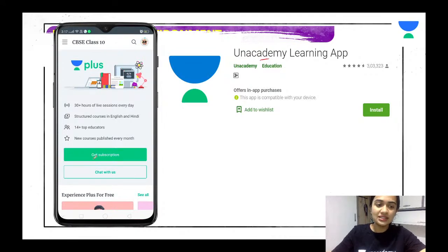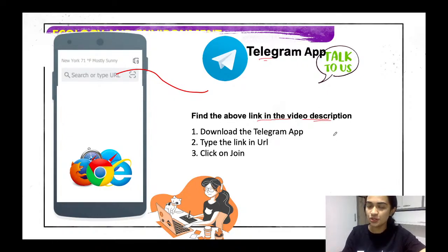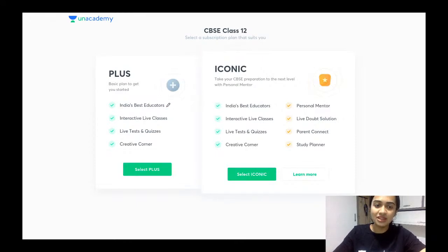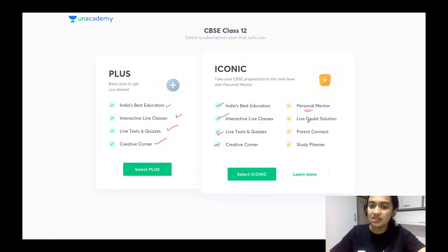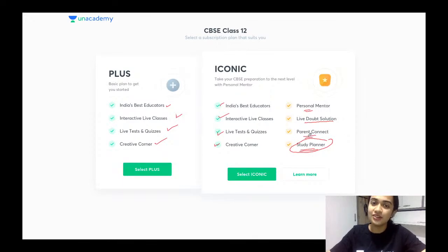Download the Unacademy learning application, install it, and get the subscription. If you want to connect with us directly, you can do it through the Telegram application — the link is in the description box below. In Iconic, you will have a personal mentor to help you strategize, live one-to-one doubt clearing sessions, a parental connect where your progress is discussed, and a study planner.